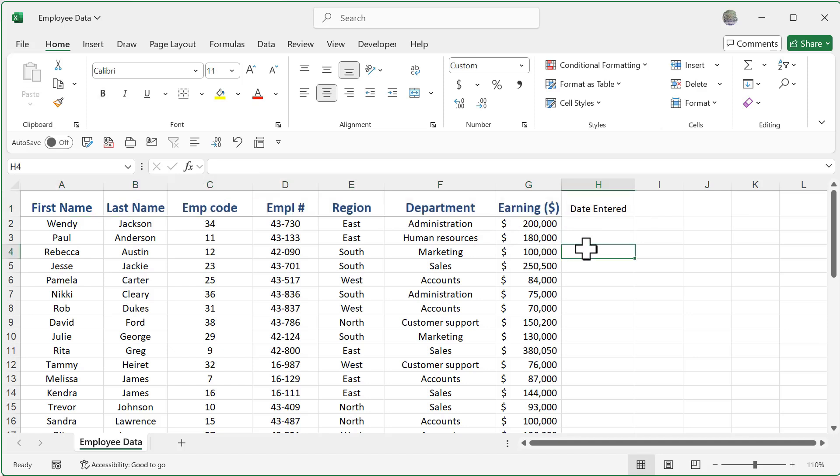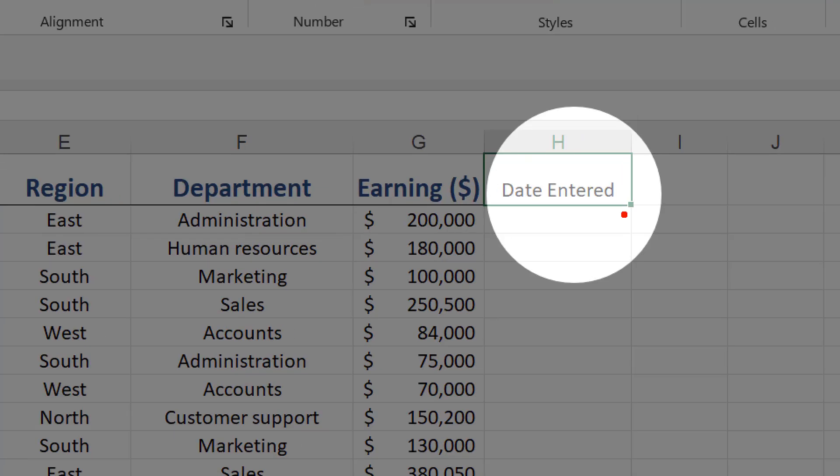And then finally, let's go ahead and talk about the auto fill handle. So I'm going to go ahead and click back on H1, and I'm going to zoom in that right there on the lower right of my active cell, I get this little green box. That is my auto fill handle.